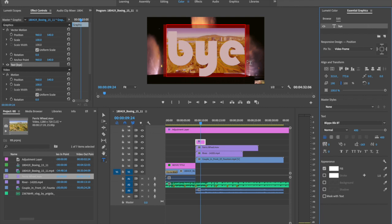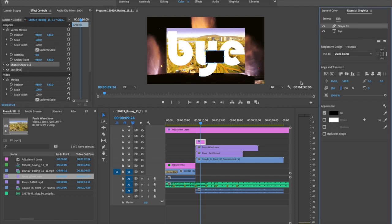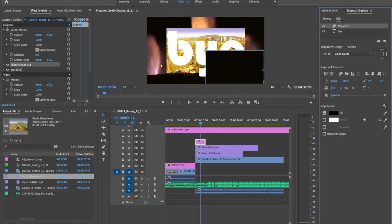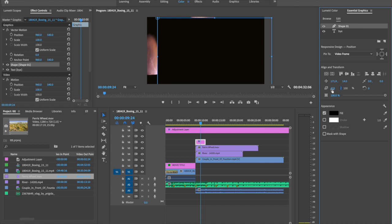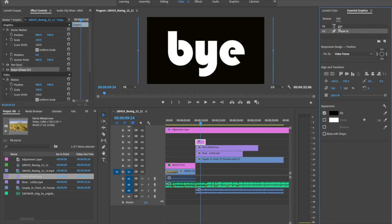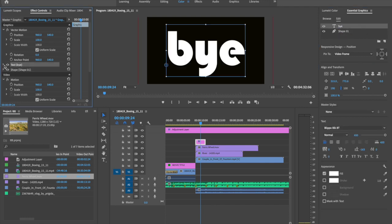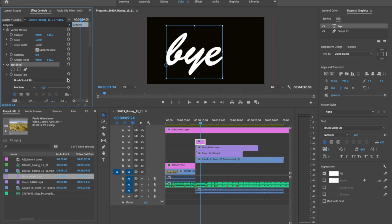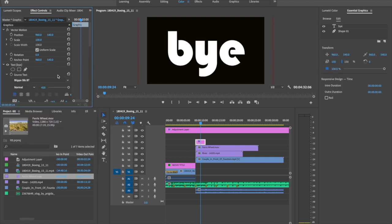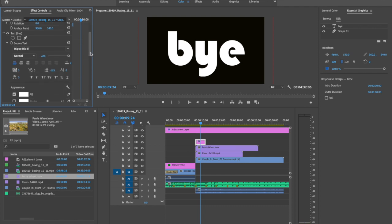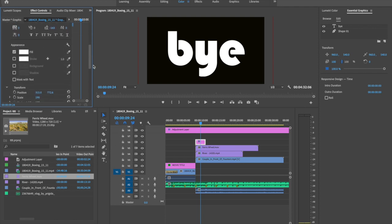And go to essential graphic panel. Then go to text.